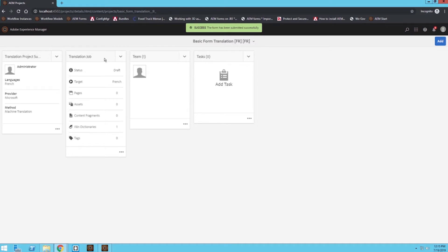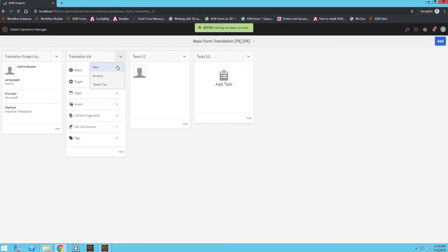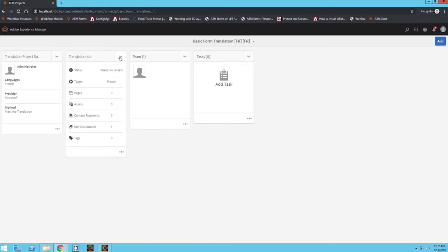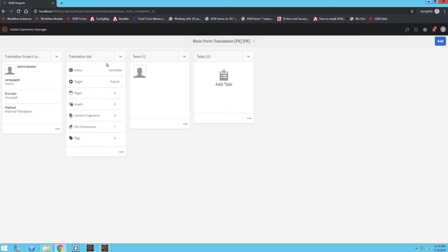So under translation job I'm going to click the drop down arrow, click start, and then I'm going to wait a second. Click reload the page and now it's ready for review. I'm not going to review it but you certainly could if you wanted to. Instead I'm just going to press complete, refresh again, and now it says complete.